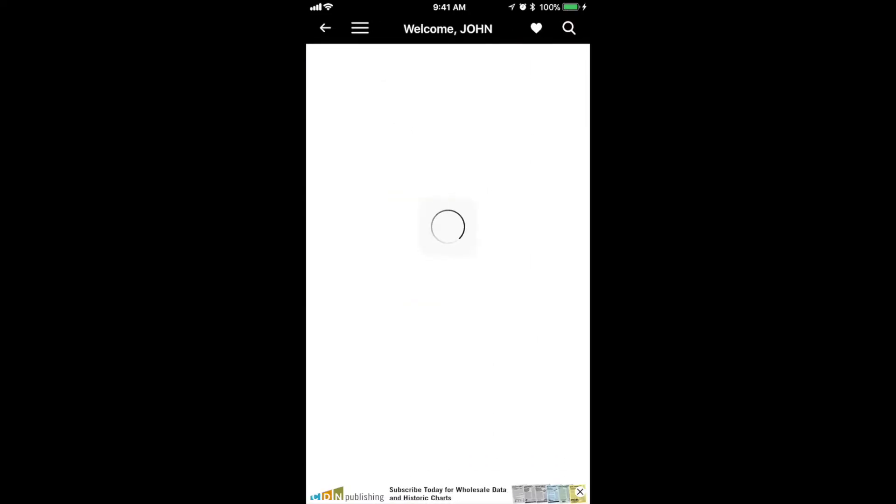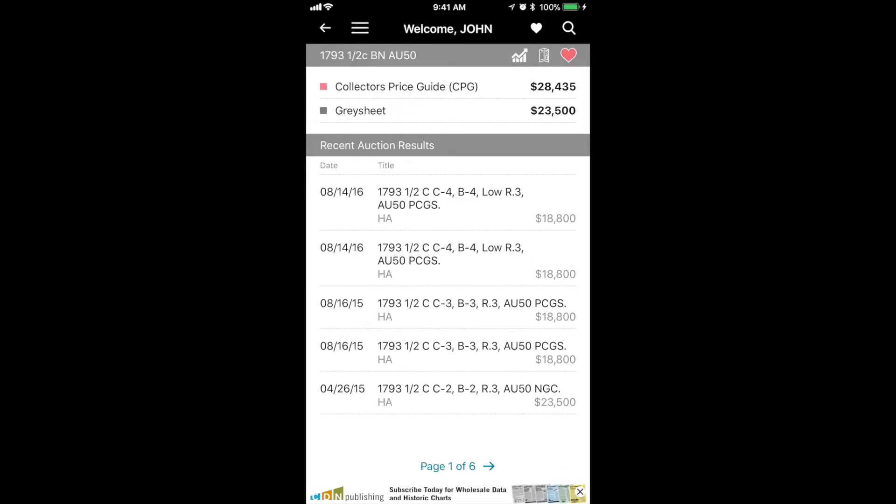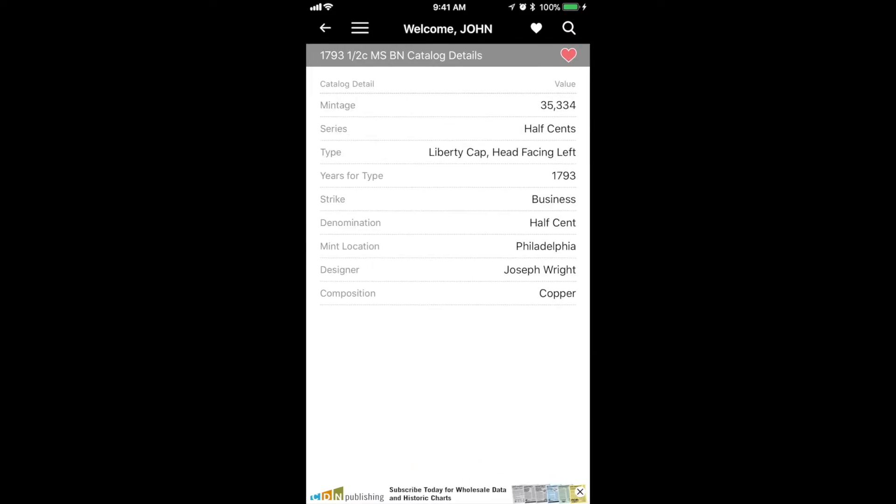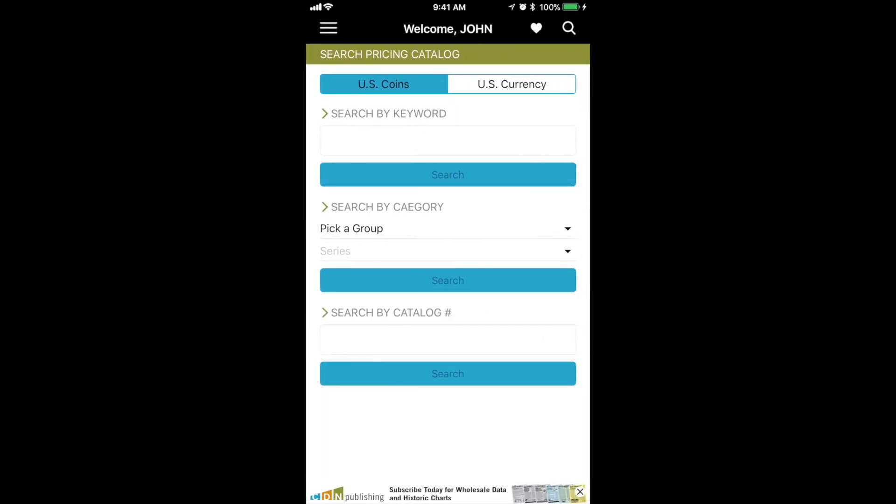One click away and now you're looking at the detail of a 1793 half cent, including its auction records. I've clicked on the catalog details, which is that little catalog icon, and you can see details here.